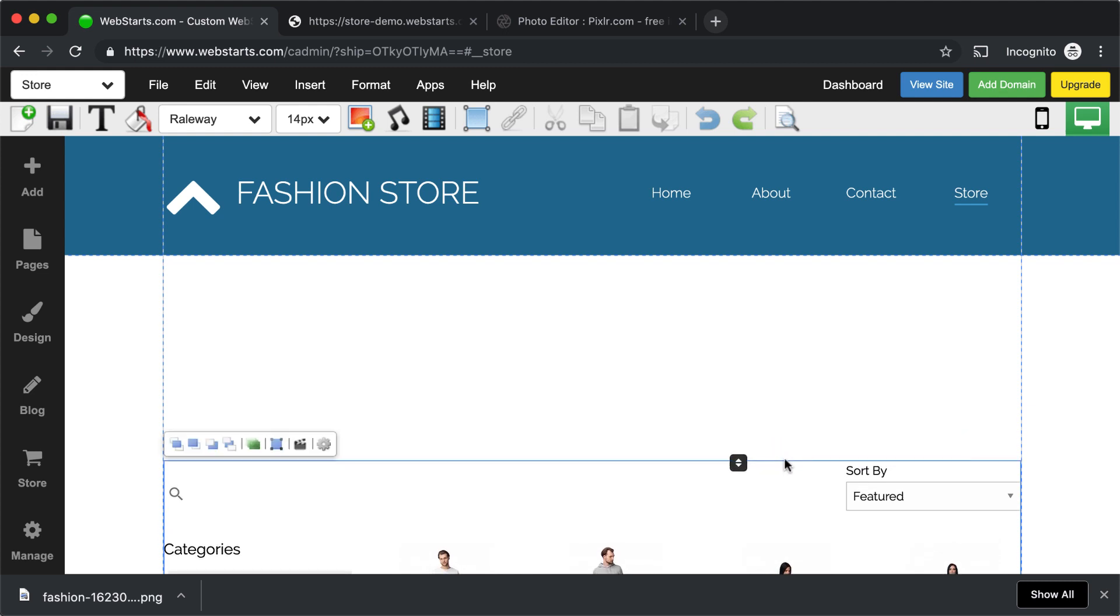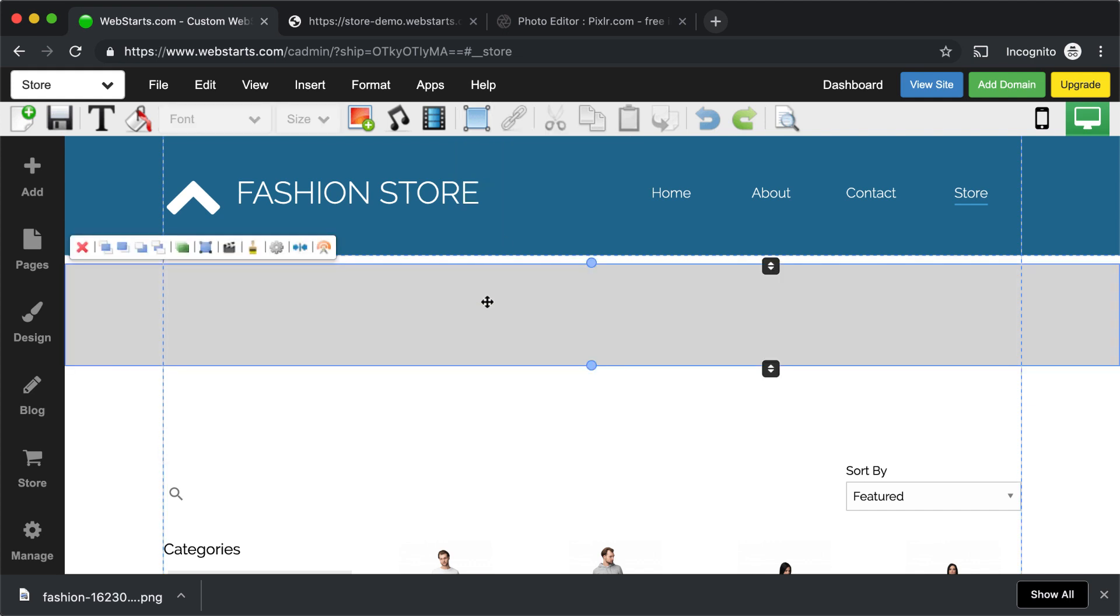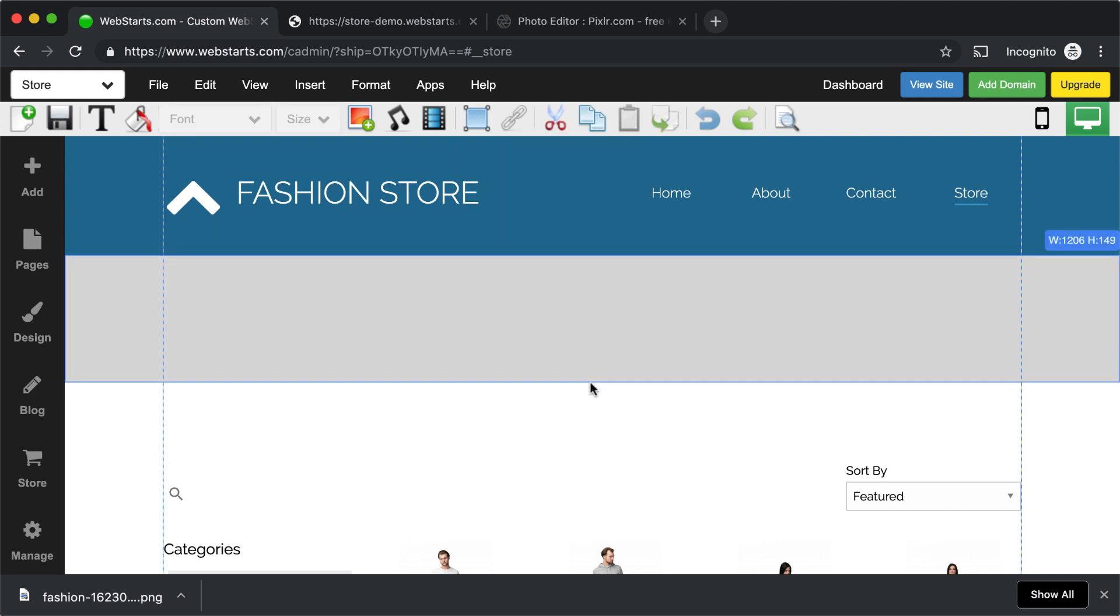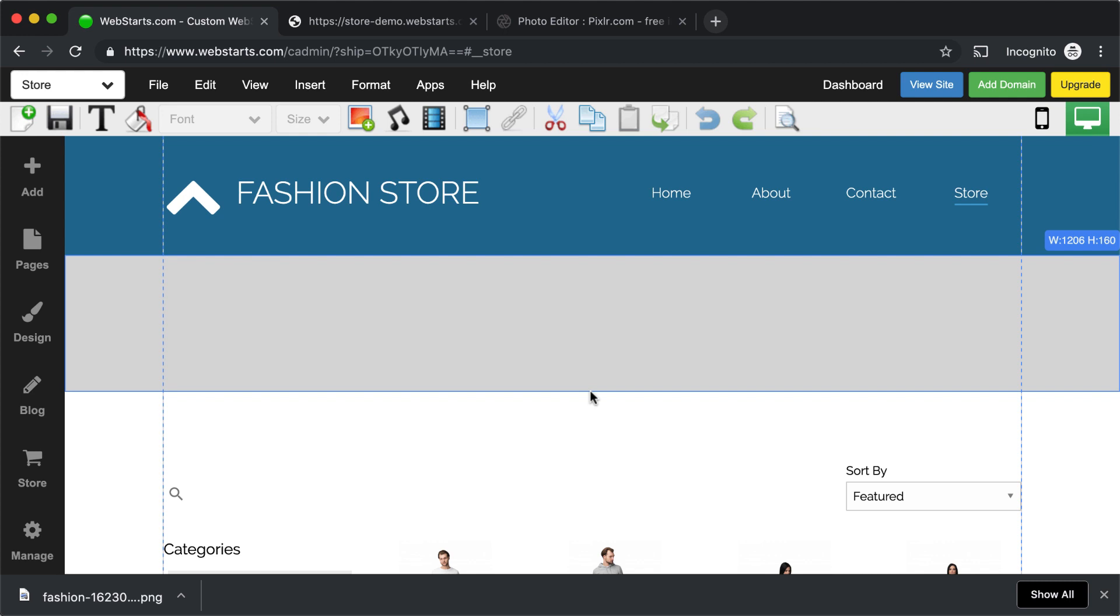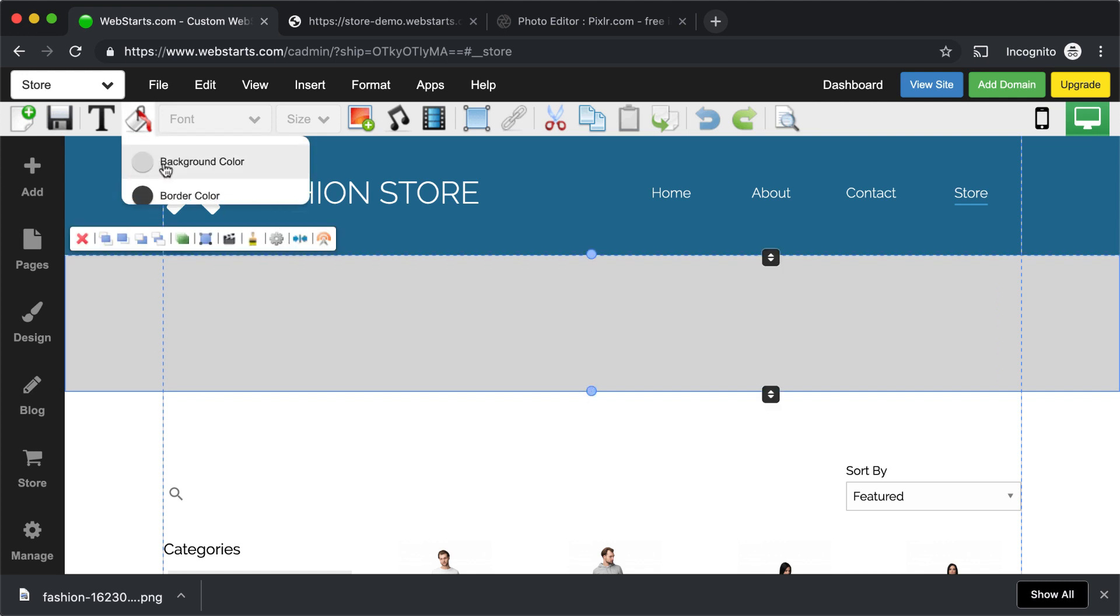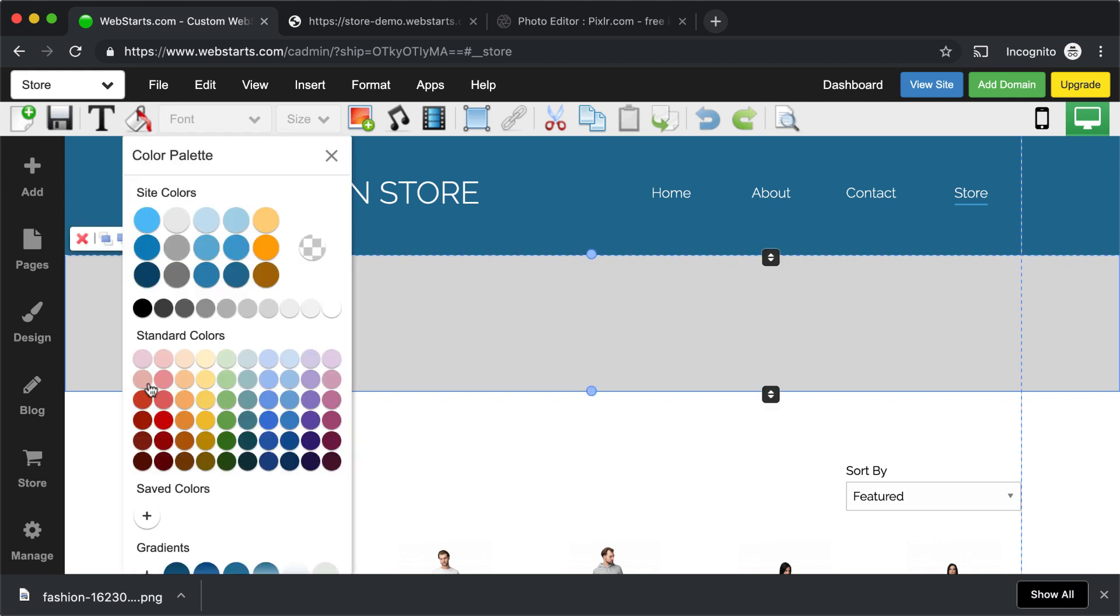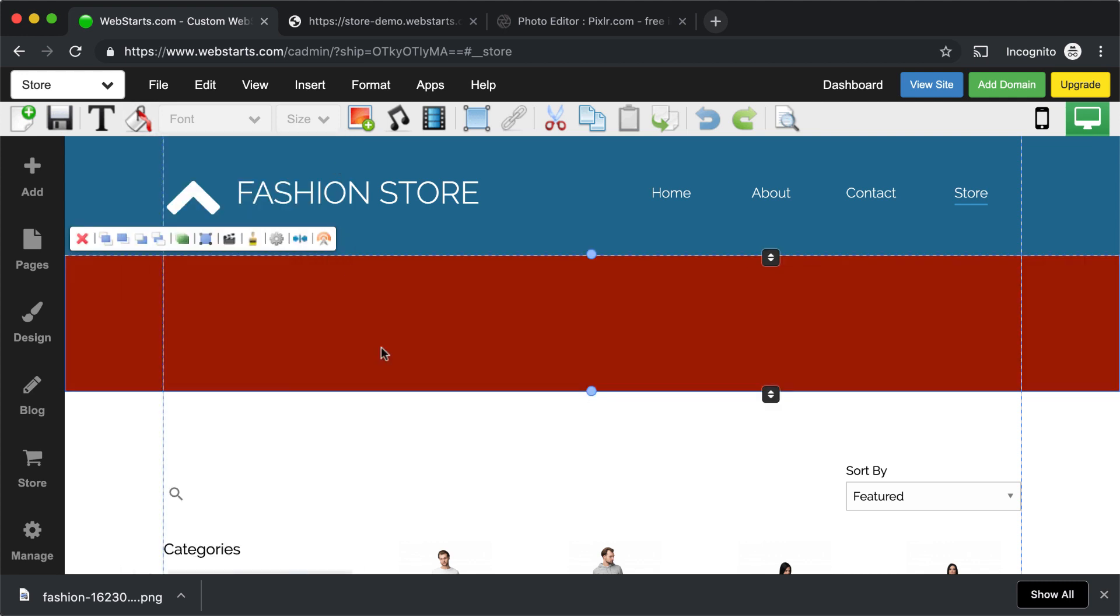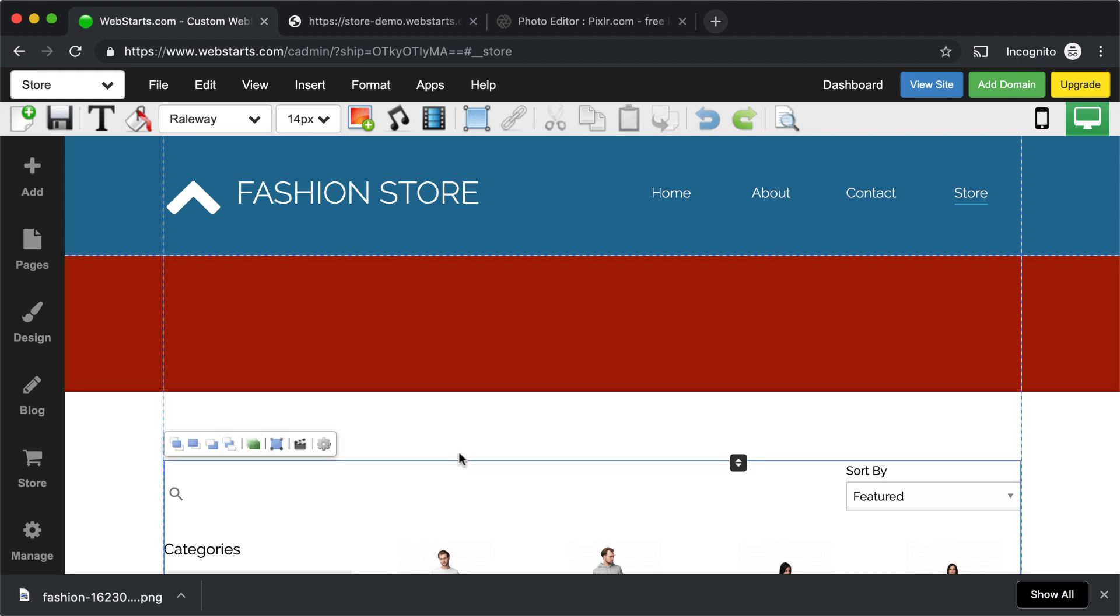I'm just going to create plenty of space, drag this down to like 240 pixels. And then I clicked Insert Strip, added a strip to my page, and then I made that about 160 pixels tall. And I changed the color fill to this nice little red color here.